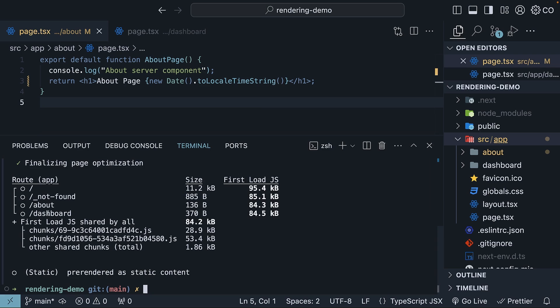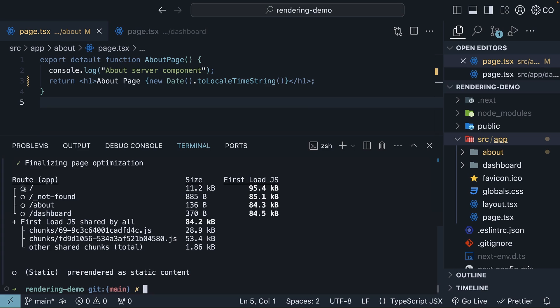Next.js provides a legend for the type of routes generated. For our root route, which is page.tsx in the app folder, we have a hollow circle. This indicates static rendering, where the route is automatically pre-rendered at build time as static HTML content. This is also the case for our 404 not found page, about route, and dashboard route. This indication helps you understand which routes are pre-rendered at build time.